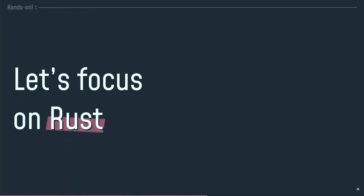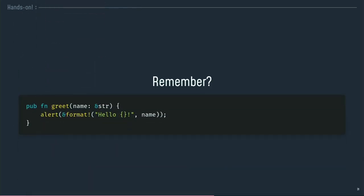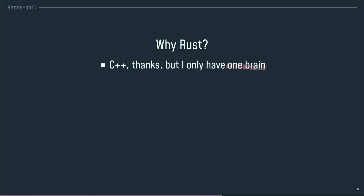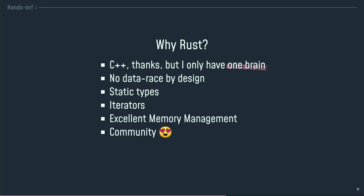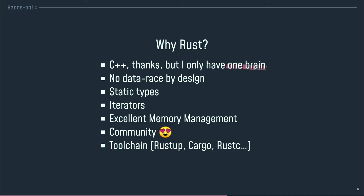Hands on. Let's focus on Rust. Why Rust? Because C++ is a pretty good language, but I only have one brain and I don't want to split it to handle memory on one side and code on the other. There is no data race in Rust by design — you can run it in multiple threads and there's no data race because the language design forbids it. You have static types, which is mandatory for WebAssembly, pretty good iterators, excellent memory management, an awesome community, and a big toolchain with Cargo. Cargo is the package manager of Rust, built by the team that previously built Bundler, the Ruby package manager — they really know their job.